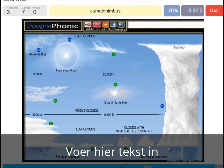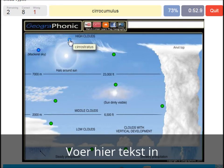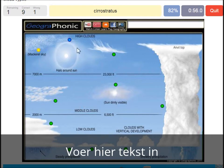Cumulonimbus — pretty high with an anvil top, and a lot of precipitation and thunder. A cirrocumulus is this one with a halo around the sun, pretty high above 7000 meters — that's this one. A cirrostratus.